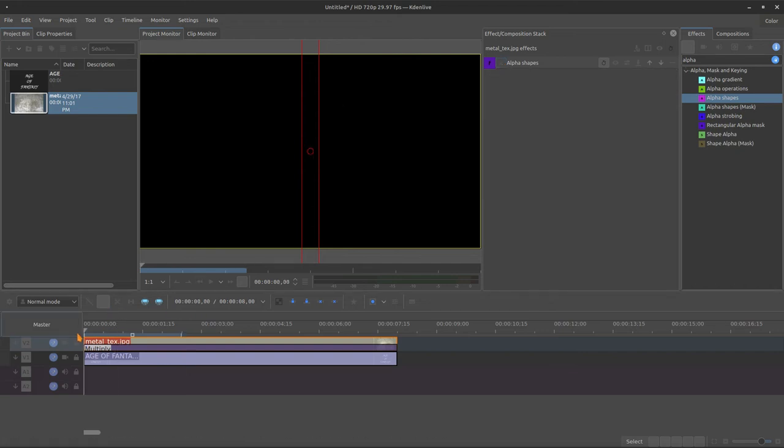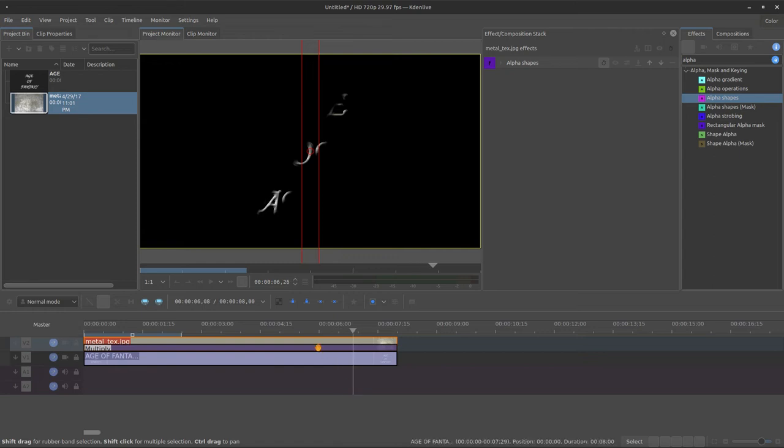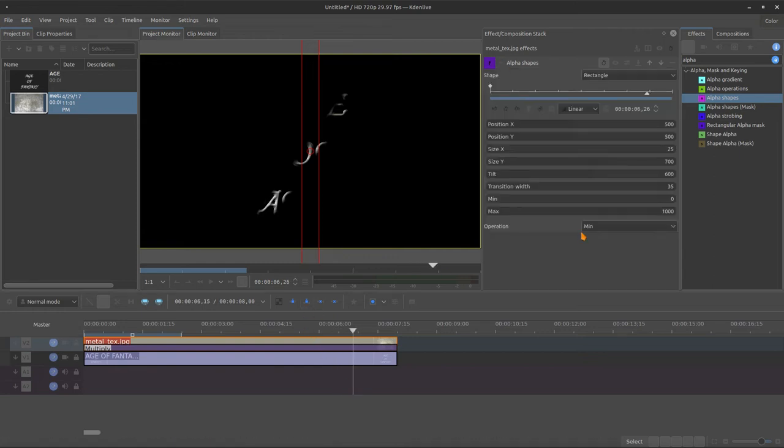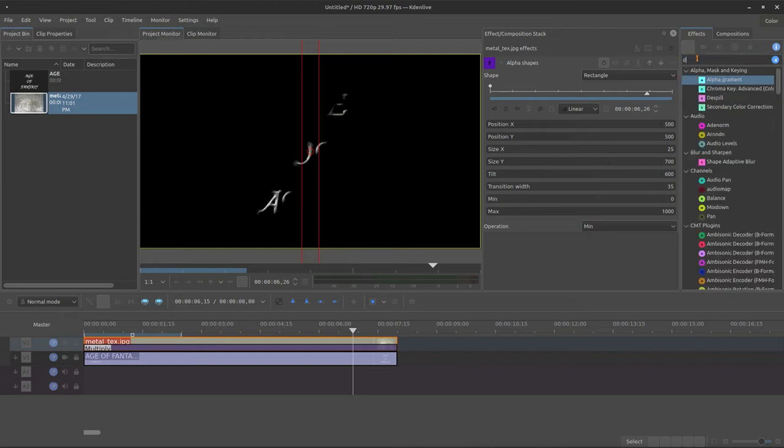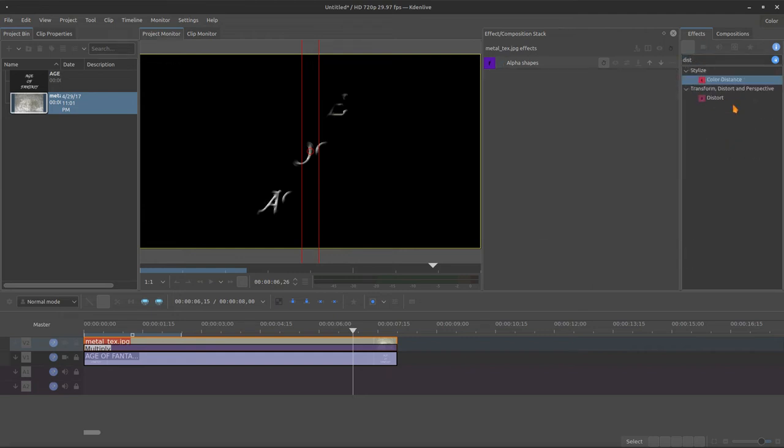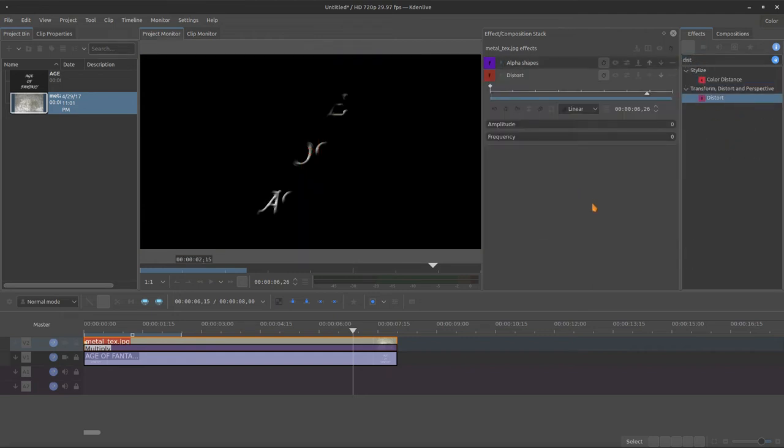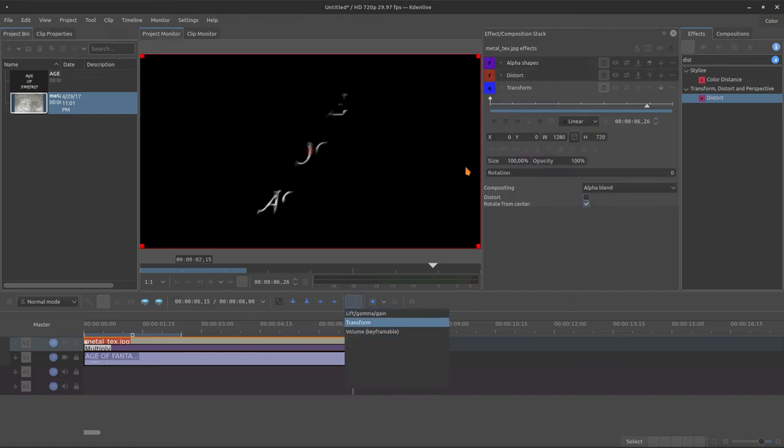And we change also the operation to minimum. Let's see what we have. And it's a little bit solid, so I'll bring the distort effect. Maybe 20 to 100. Yeah, that's nice.